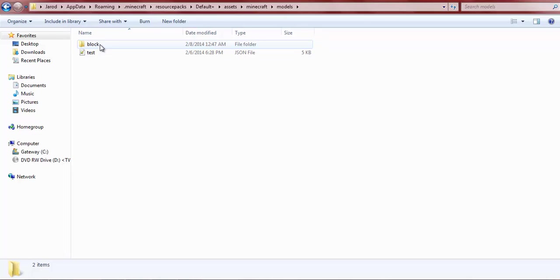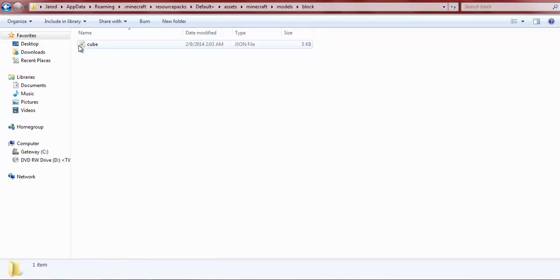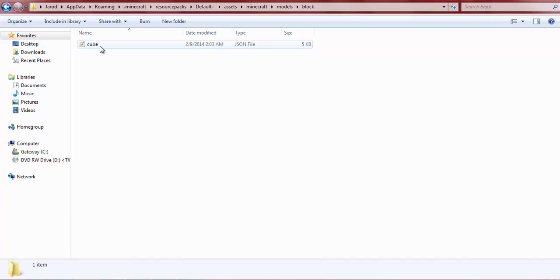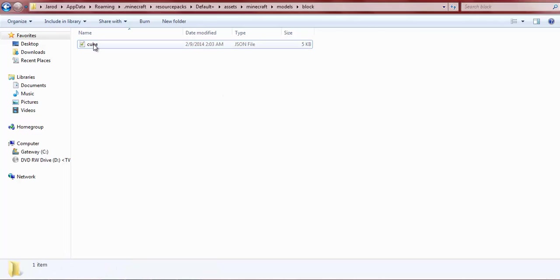And then this test thing doesn't have to be there but it just kind of is. And then you're going to want to create a json file called cube and you're going to open it up. And then you're going to paste the code, it's going to be in the description or you know a link to the code. It's going to be in the description and then you'll paste that code into the json file.